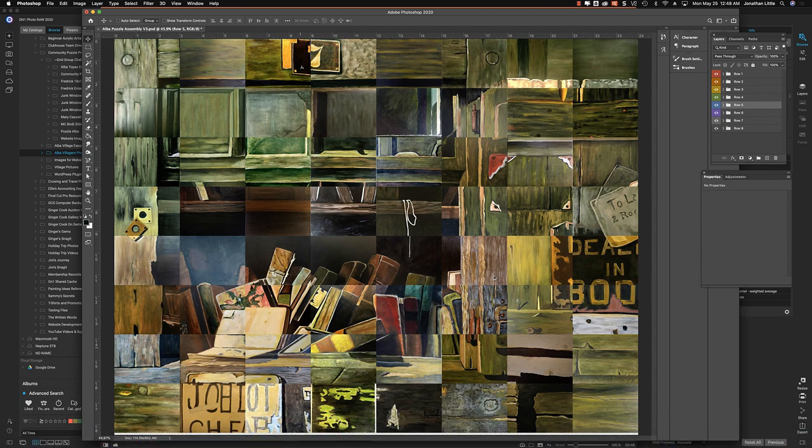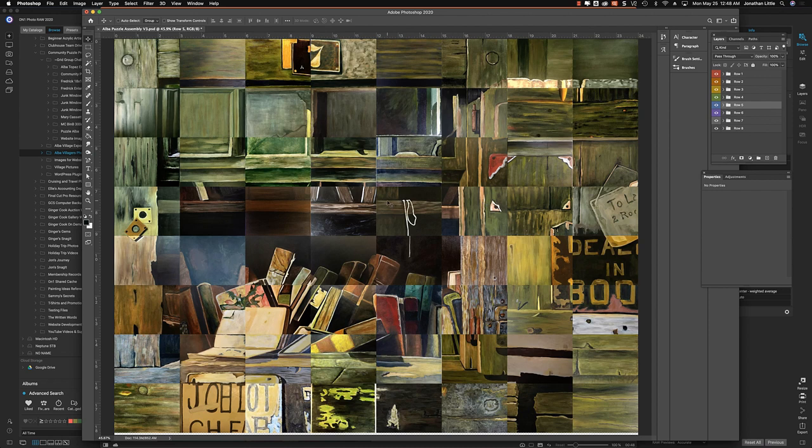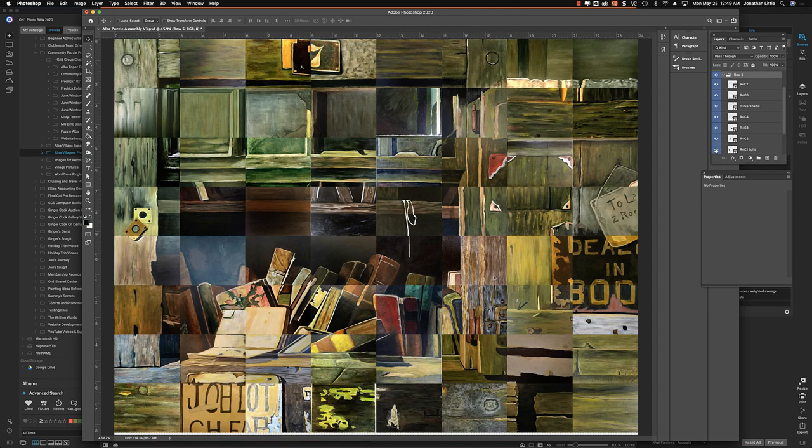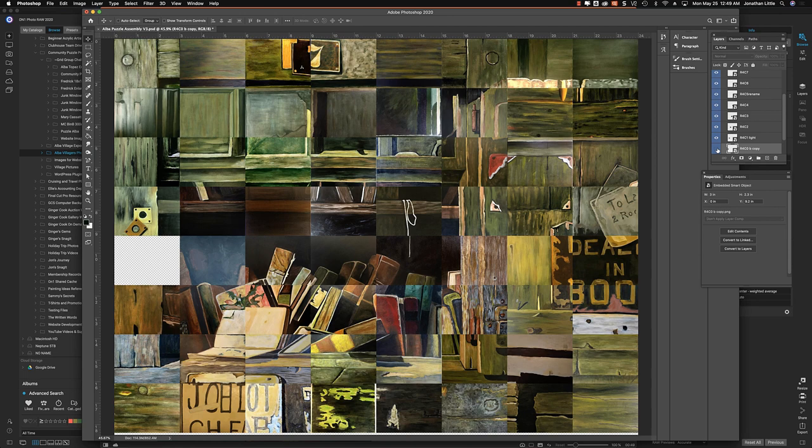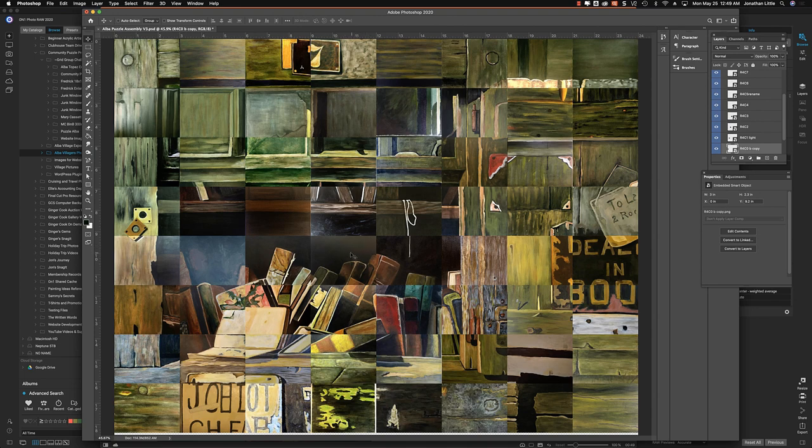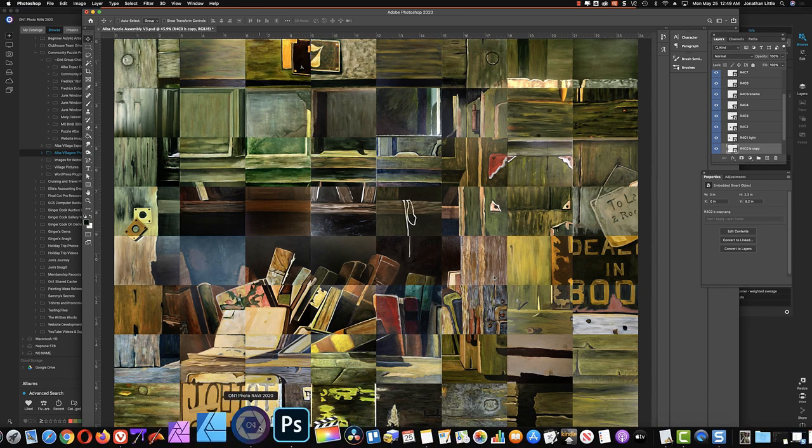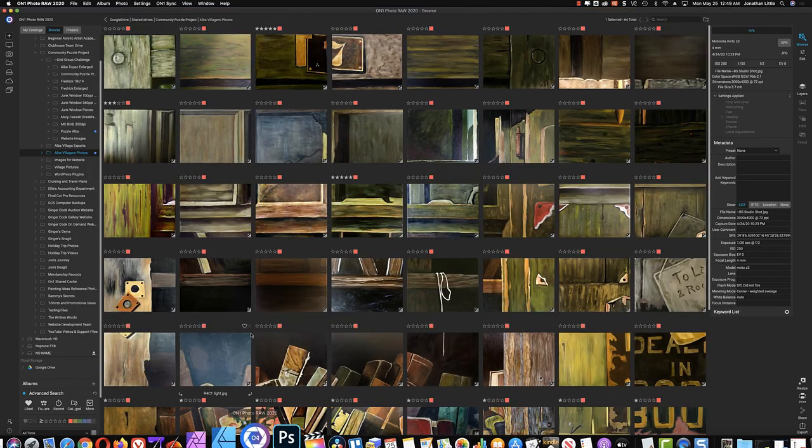Without further ado, let's see where we're at. If you remember, last time we left off on row four, down to here. We are happy with everything down here. Now, we're going to go on down to row five. Let's go ahead and open up row five to remind us where we're at.